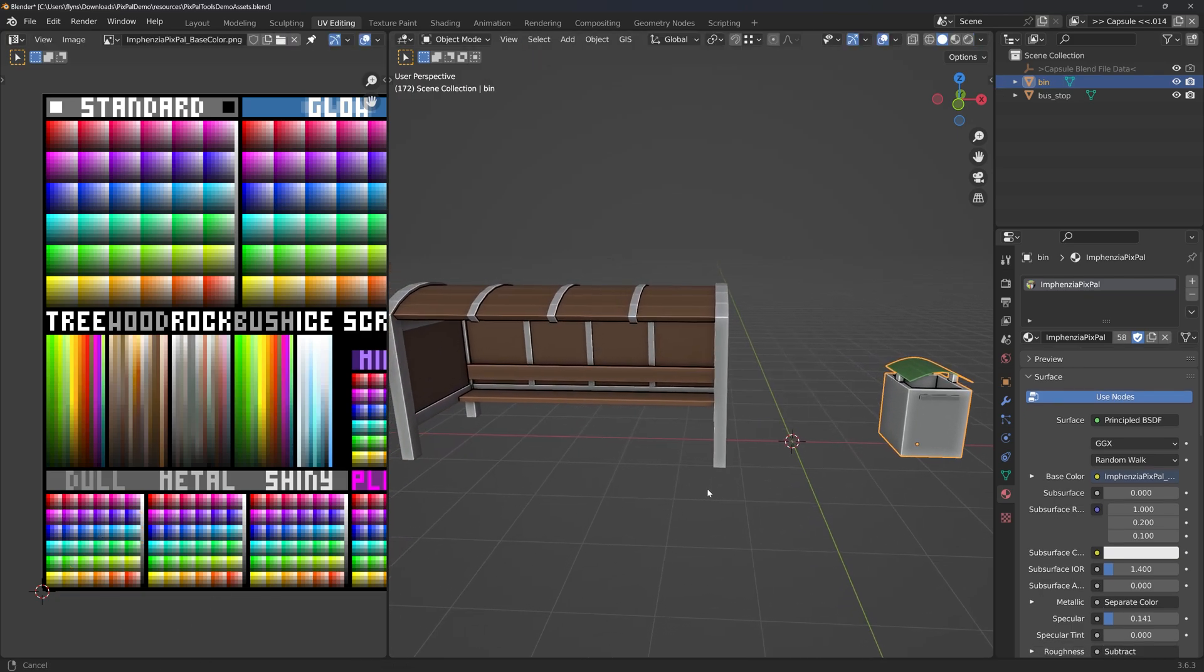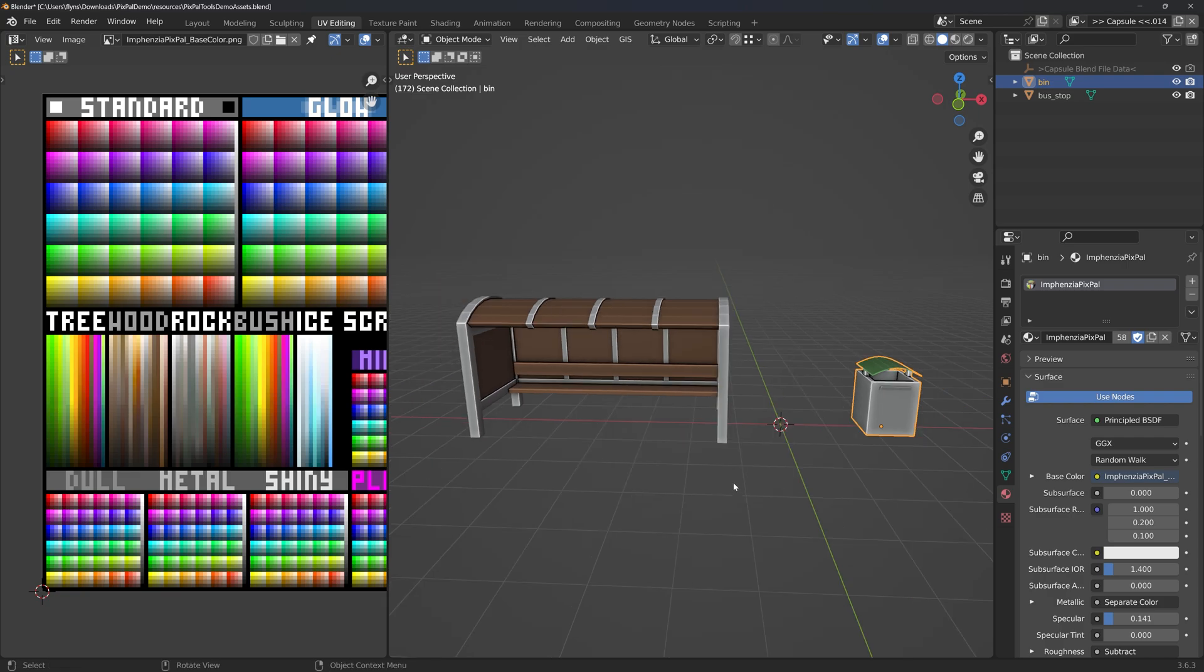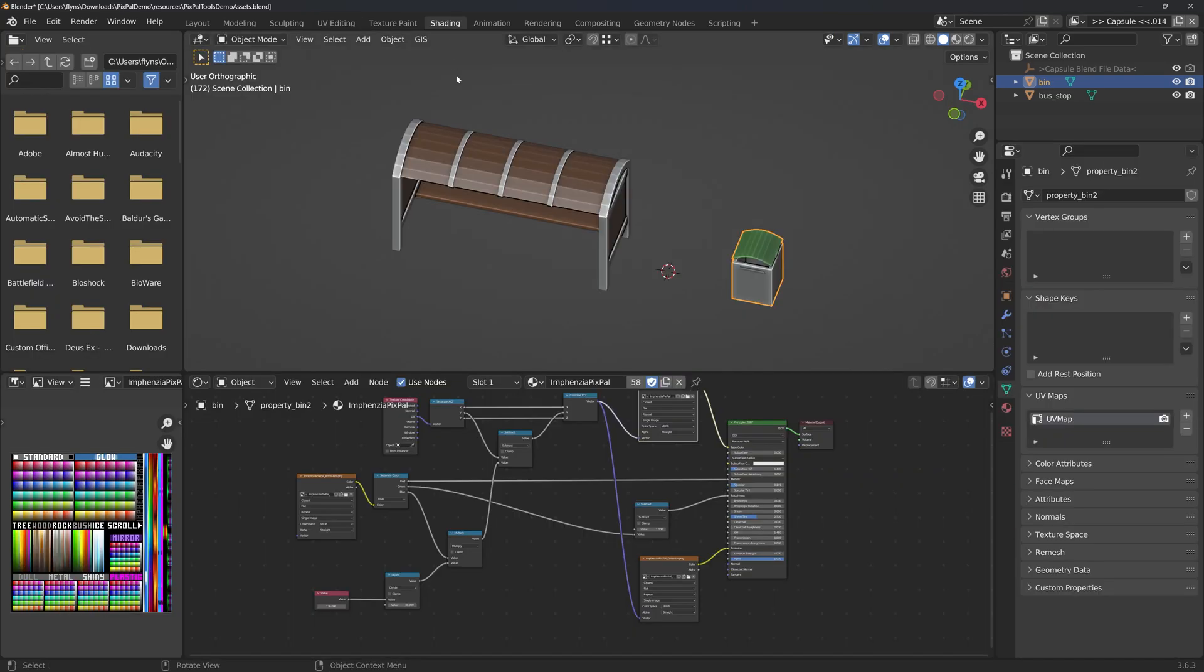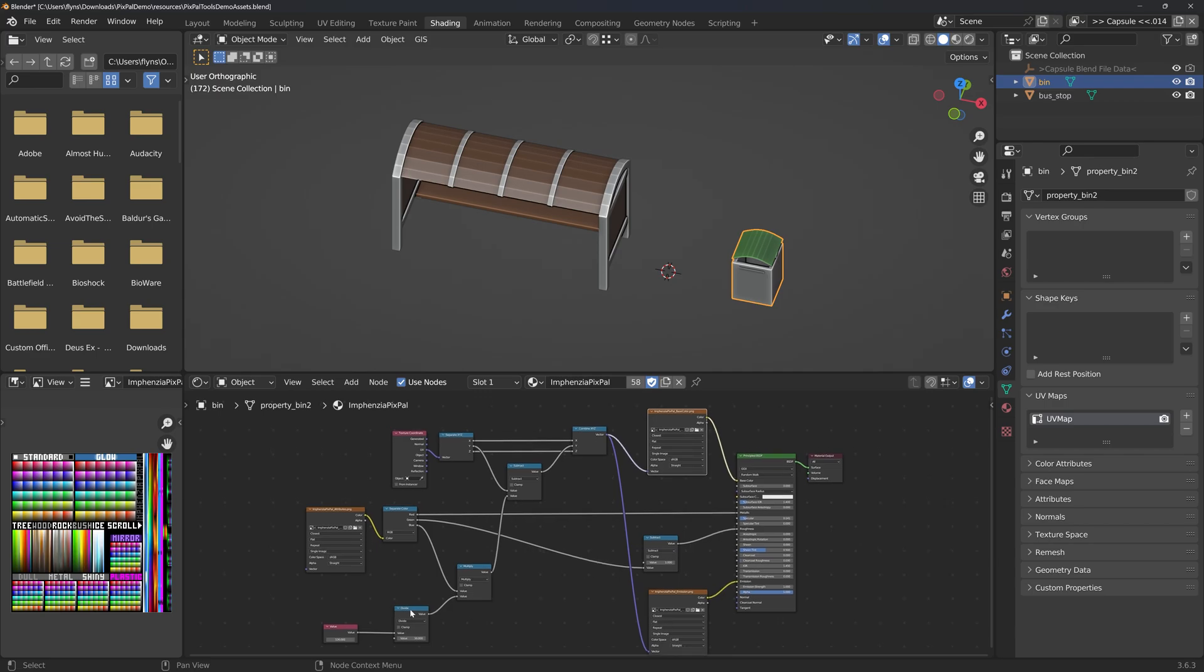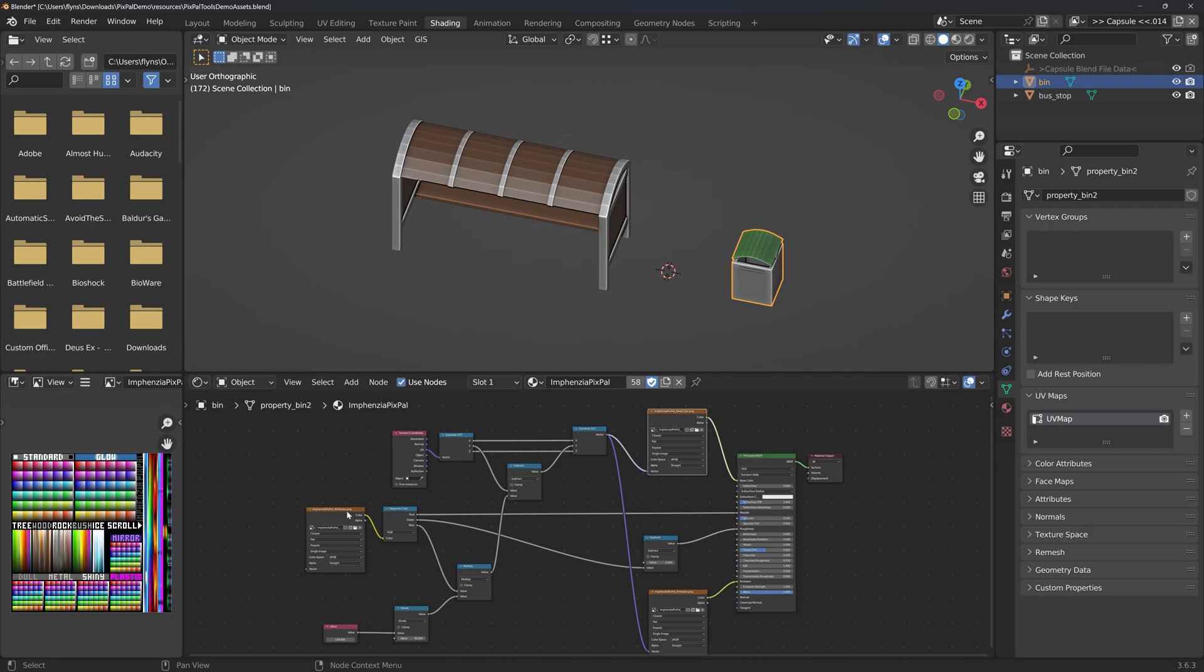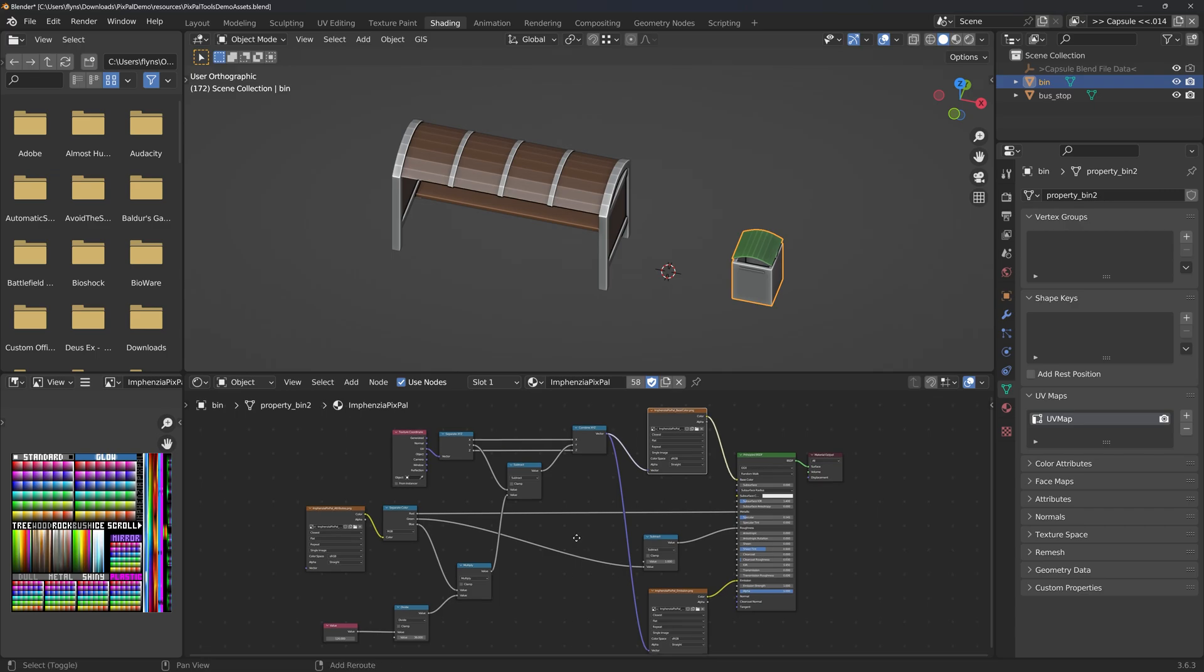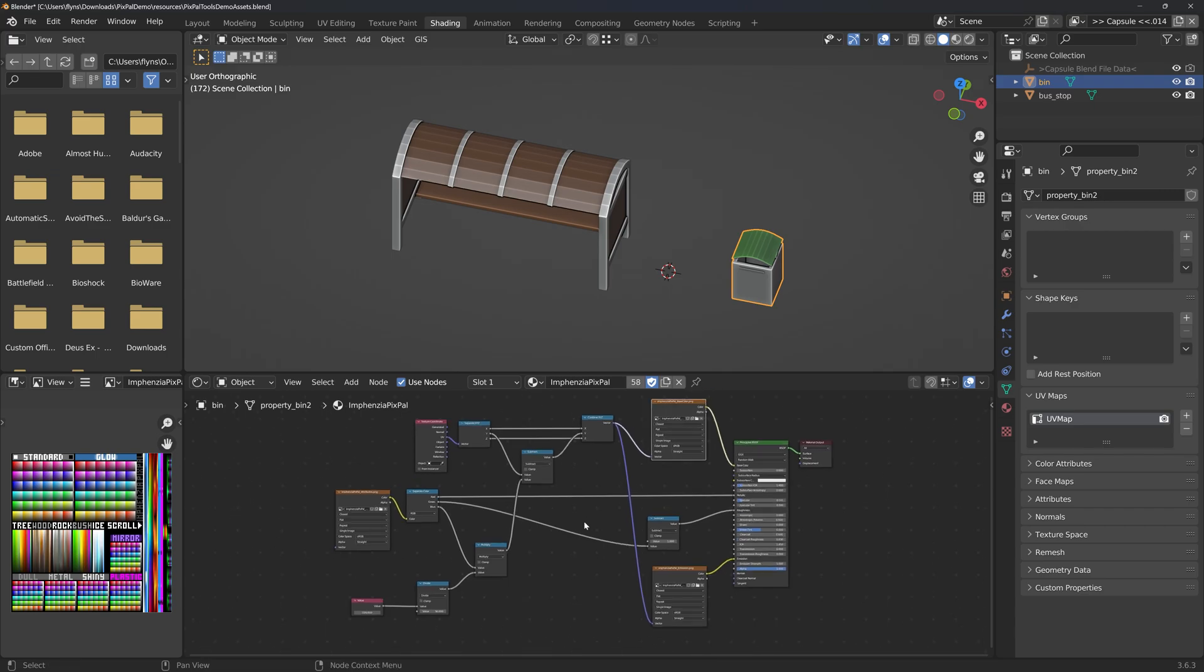So why does Blender have an issue exporting? Well, if we head over to the shading tab, we can see all of this right here. GLTF doesn't really have a way of exporting these custom nodes, so it kind of guesstimates and we end up with just this BSDF with these textures attached. When we import into Godot, things don't look quite right as a result. So how can we get around this issue? Let's head over to Godot and take a look.